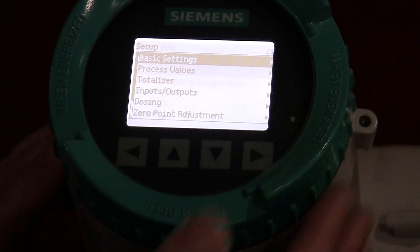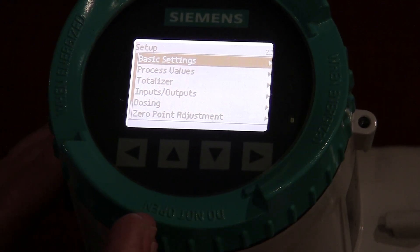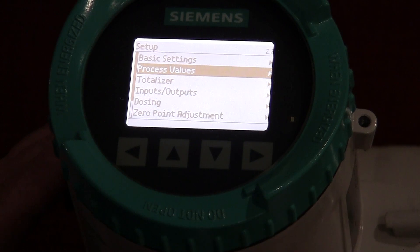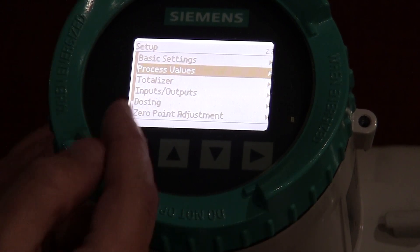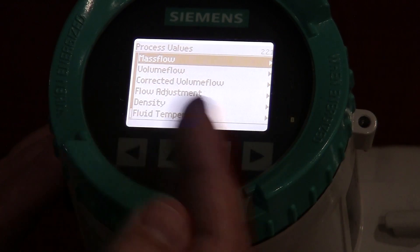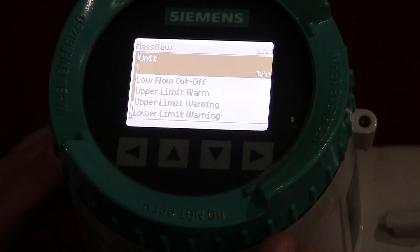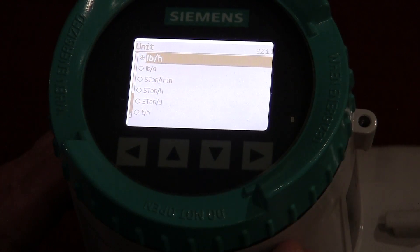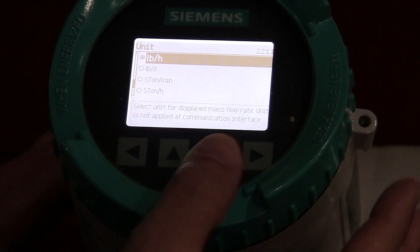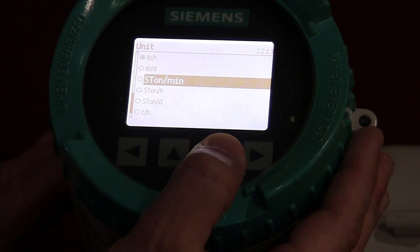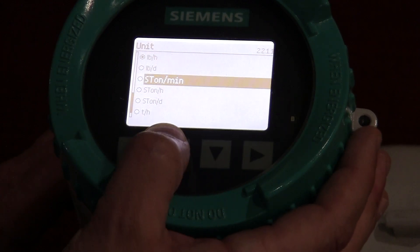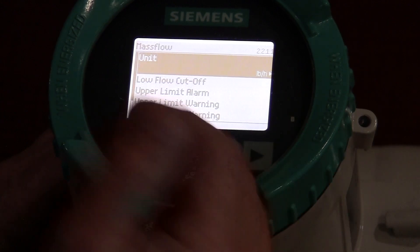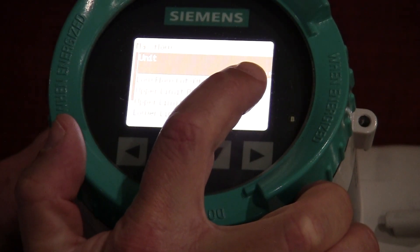Now, some of your screens might be different depending on the firmware version on your particular transmitter, because that firmware gets updated from time to time. But basically what you want to do is establish what you want the unit to read out in. So if I go to setup and go into process values, the first thing you'll see is mass flow, and this is where you're going to establish what engineering units you want to use. Right now I'm in pounds per hour, but to change that you simply hit the right arrow, drop into your menu, and you can arrow down to the different settings. I'm going to leave mine in pounds per hour. Once you have selected what you like, just hit the enter key and it will accept that value, and you'll see what the value is stored on the right-hand side.